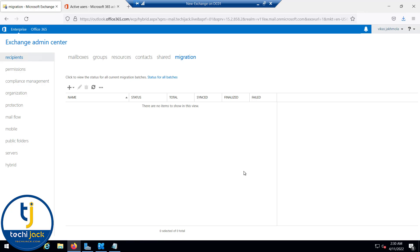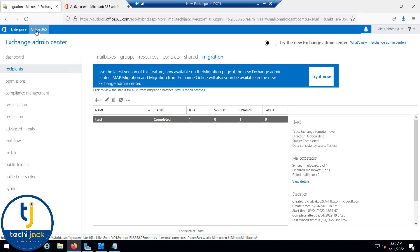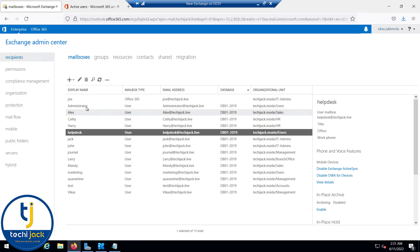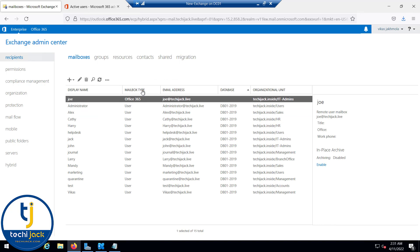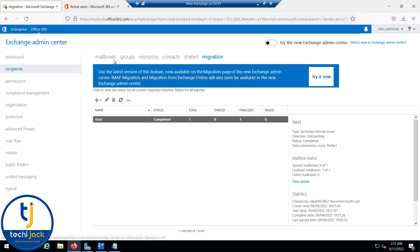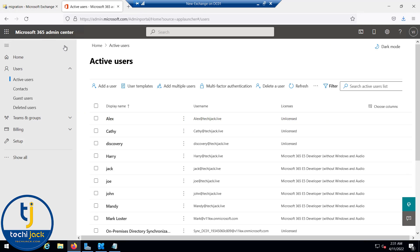Every time you start the migration you have to start it from Office 365. I've already done a test with the Joe mailbox and it completed successfully. If you go to the Enterprise mailbox list, you can see Joe has a mailbox type of Office 365, while the rest are on-premises user mailboxes.